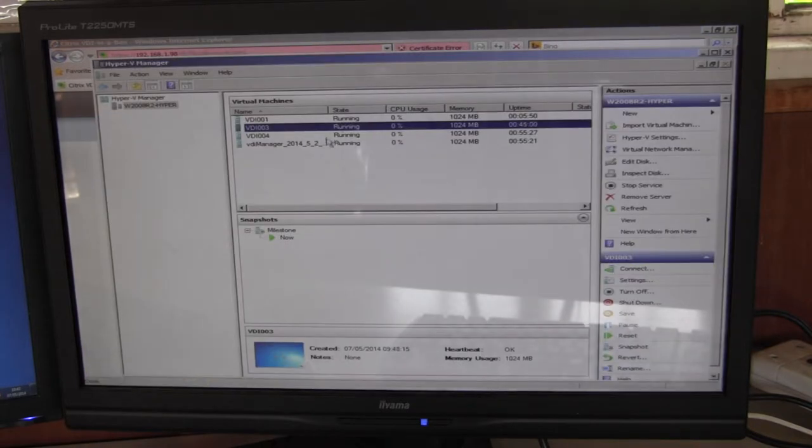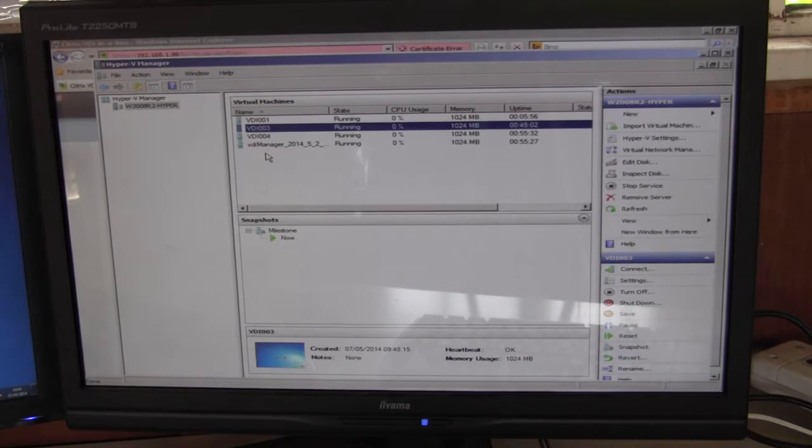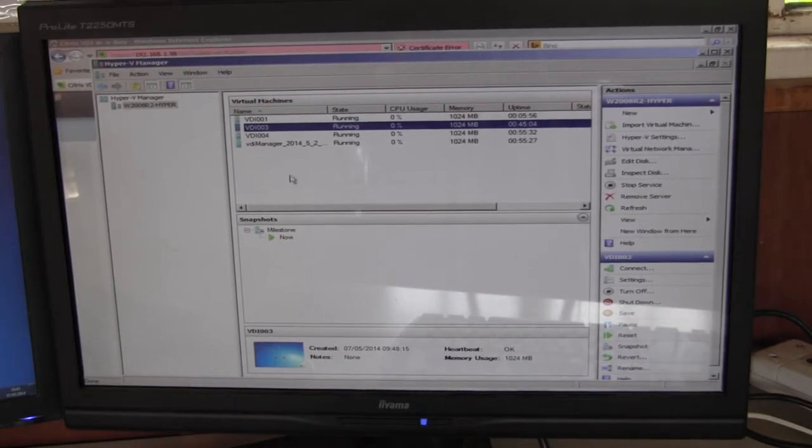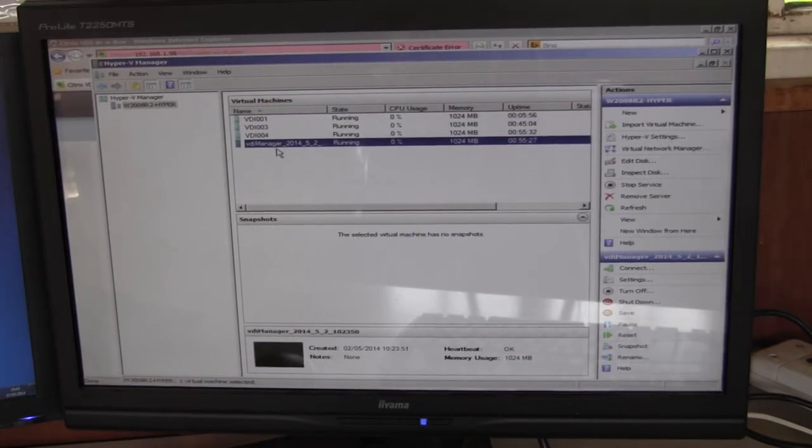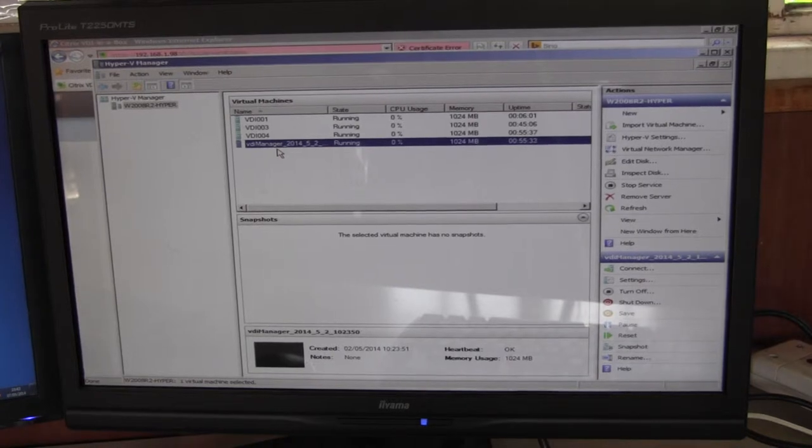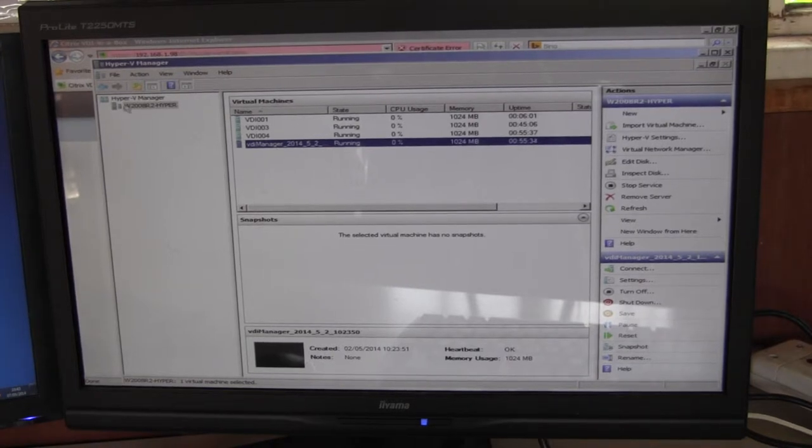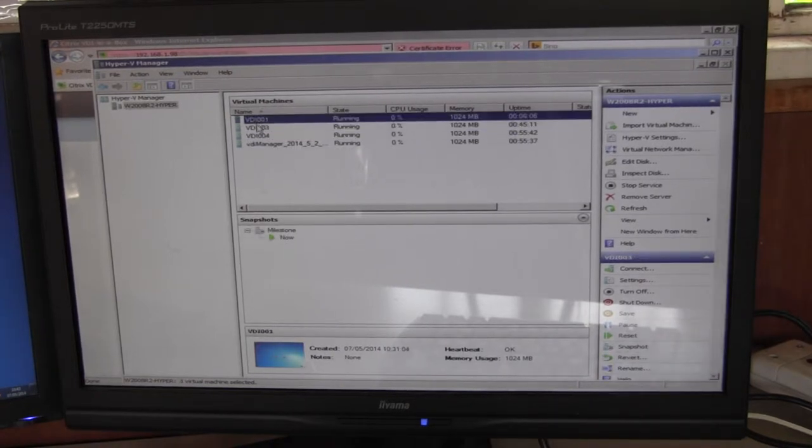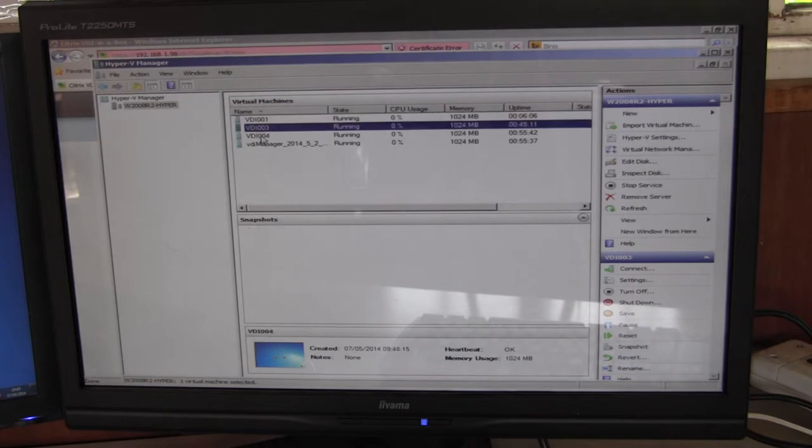All that we have running is the VDI manager down here and three virtual machines which the VDI manager spawned off.